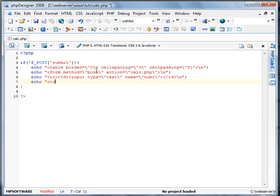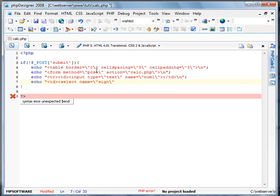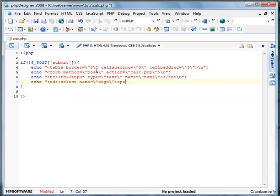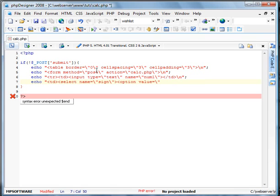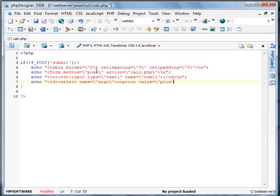Alright, we'll end that data cell. Then we'll add another data cell. And this is where we're going to create the drop-down list of the signs. So we have select name equals sign. And the first one will be option value equals plus. And we're going to have the plus sign there.